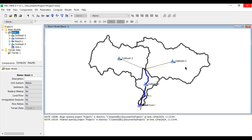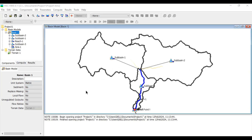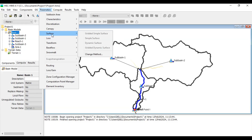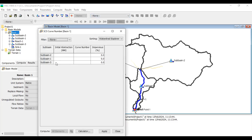If you get too many sub-basins, go back to Identify Streams and enter a larger area value, iterating until you get an appropriate number of sub-basins. The next step is to enter parameter values. Go to Parameters > Loss > SCS Curve Number. In my case I'm entering a curve number of 66 for all three sub-basins — though in practice each sub-basin may have a different curve number.